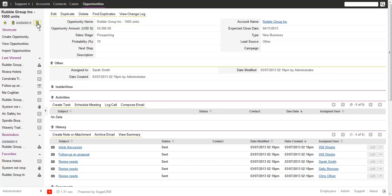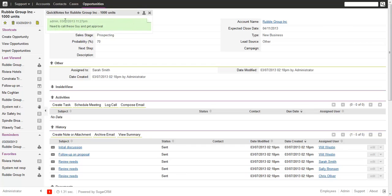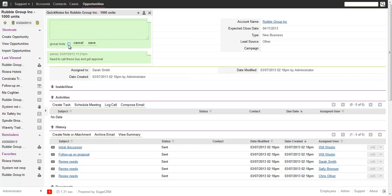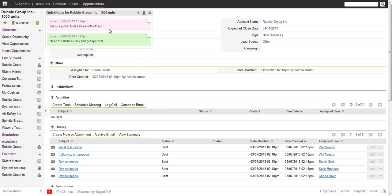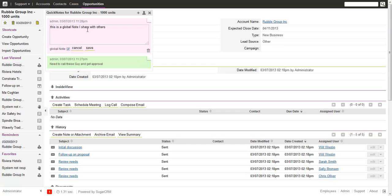Save the note and you will easily see the icon changes so you know there's a note on that record. These notes are typically for your user only. If you want, you can also add a note and flag it as a global note — the color changes to indicate it is shared.